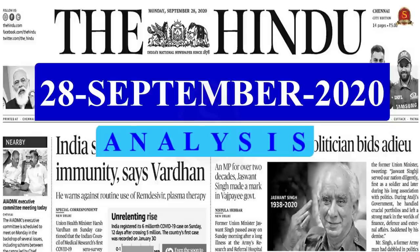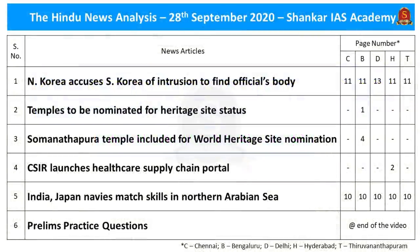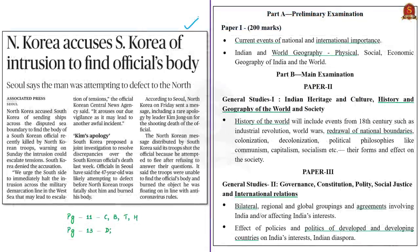Welcome to The Hindu news analysis by Shankar IAS Academy. Displayed here is the list of news articles taken for today's analysis and their page numbers in different editions of the newspaper. The link for the handwritten notes in PDF format and the time stamping of the discussed articles are provided in the description box and also in the comment section for the benefit of mobile phone viewers.